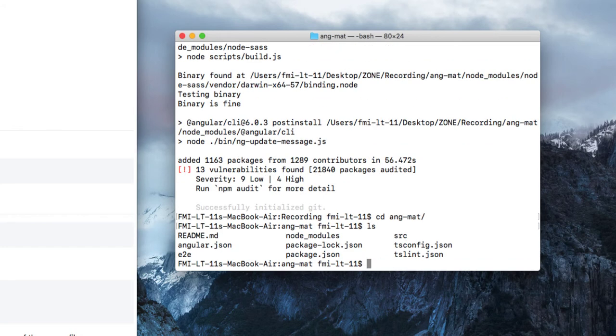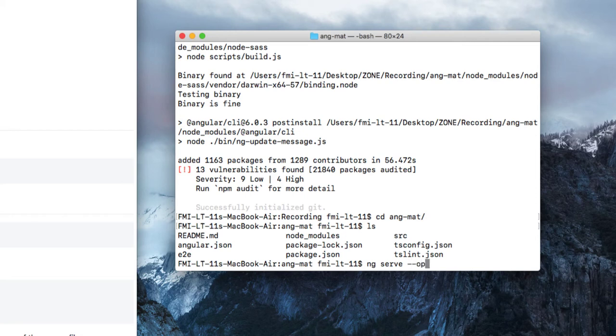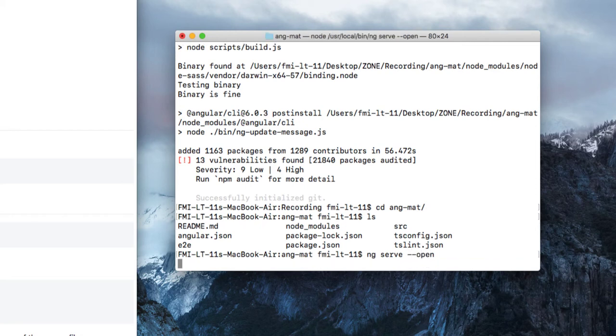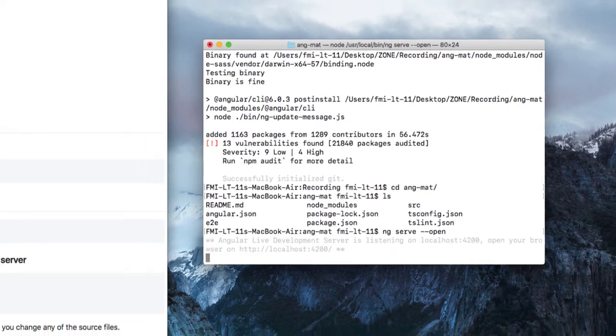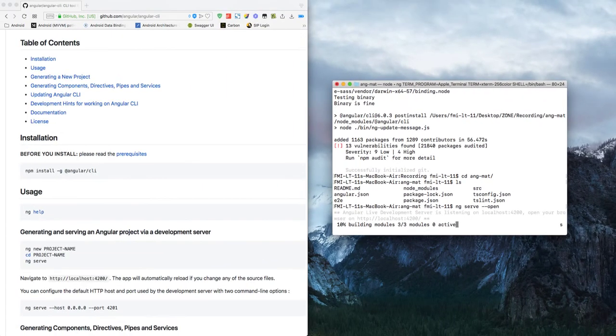Now to run the project, we just need to type the command ng serve, and if you want to open it in the browser automatically, then give the --open flag. Now this will build the project and open our project in the browser.